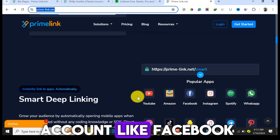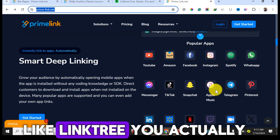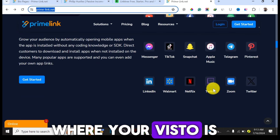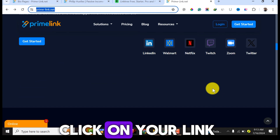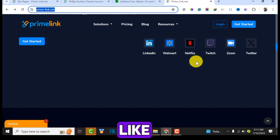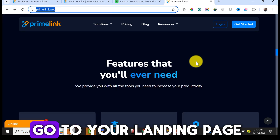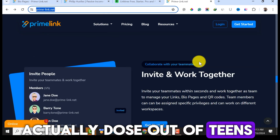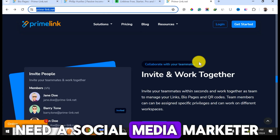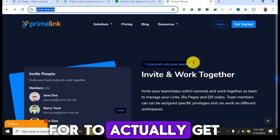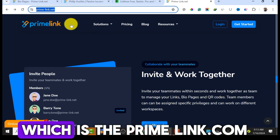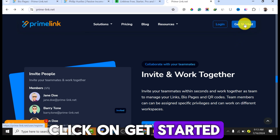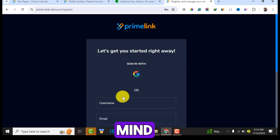If you operate a social media account like Facebook and use a link tree, you need a bio link to track where your visitors are coming from. They can click on your link to go to your landing page or collect email leads. This tool does a lot of things you'll need as a social media marketer. To get access, go to primelink.net and click on Get Started.